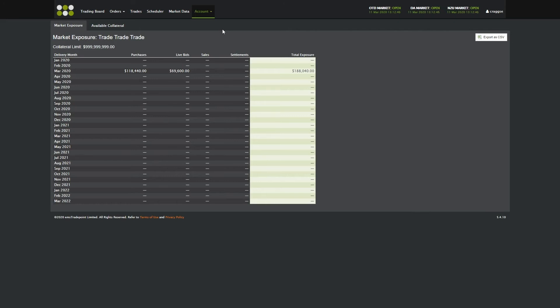When your trades have been settled, these are entered by EMS TradePoint Admin. The total exposure is the net of these four categories.